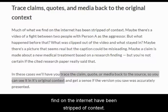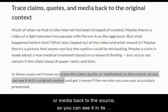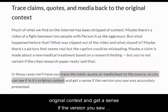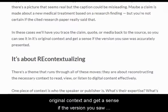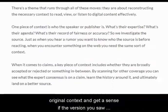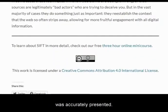TRACE: a lot of things you find on the internet have been stripped of context. Trace the claim, quote, or media back to the source, so you can see it in its original context, and get a sense of whether the version you saw was accurately presented.